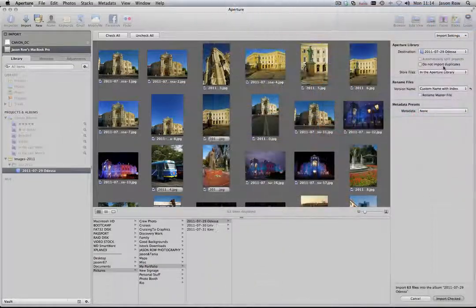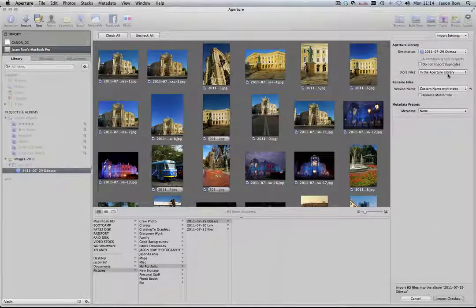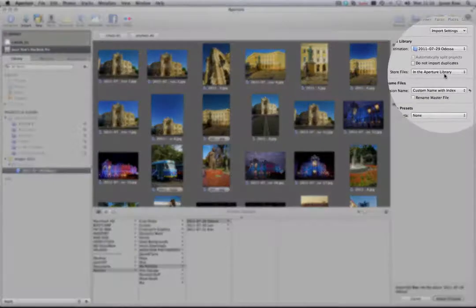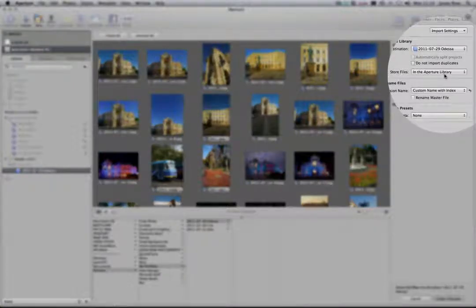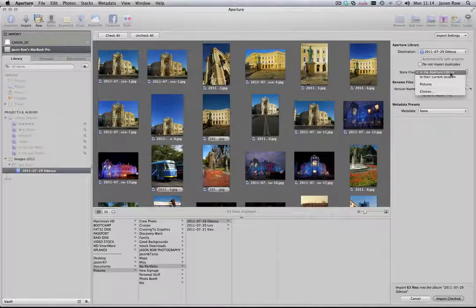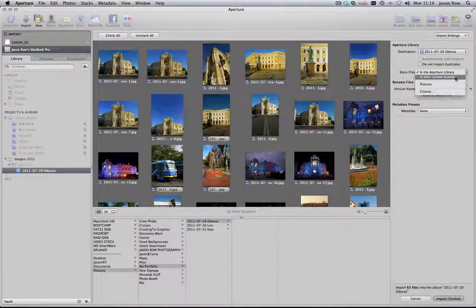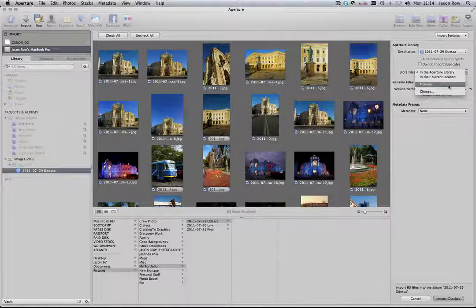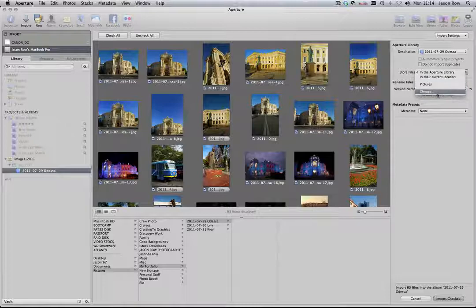The Store Files dialog is important. This is where we make the fundamental decision on how we wish to catalogue our images. By default, it is set to In the Aperture Library. This means Aperture will directly import the images inside its own catalogue hierarchy. Clicking on the drop-down box reveals three other options. In their current location will allow Aperture to just reference the images that already exist in an ordered catalogue. Pictures will import the images into the Pictures folder on your Mac hard drive. And Choose will allow you to define where you want to store the images. I am going to select In the Aperture Library.